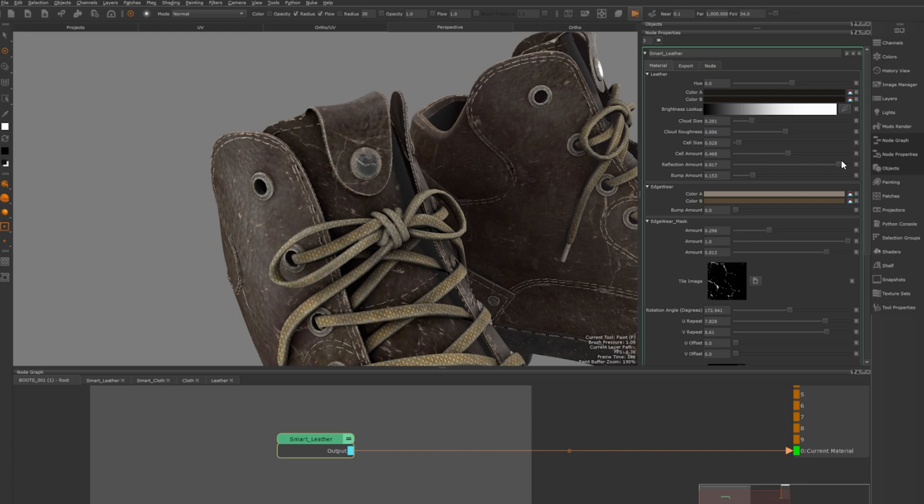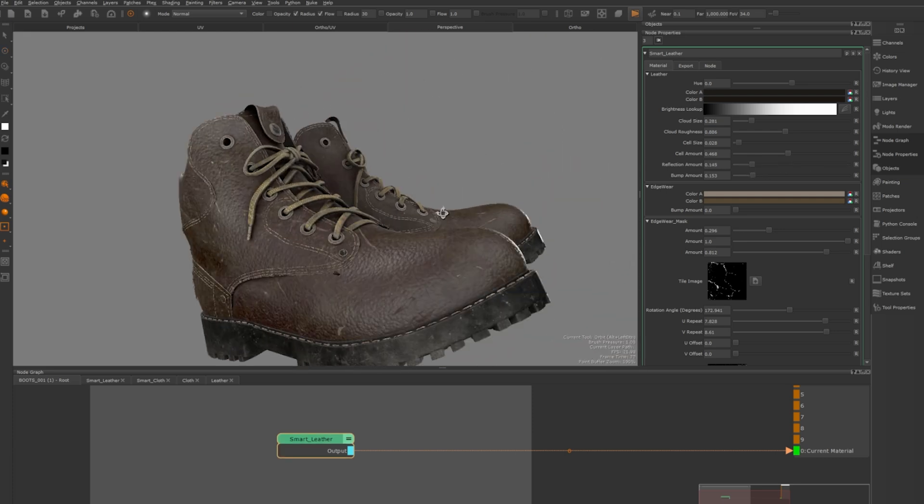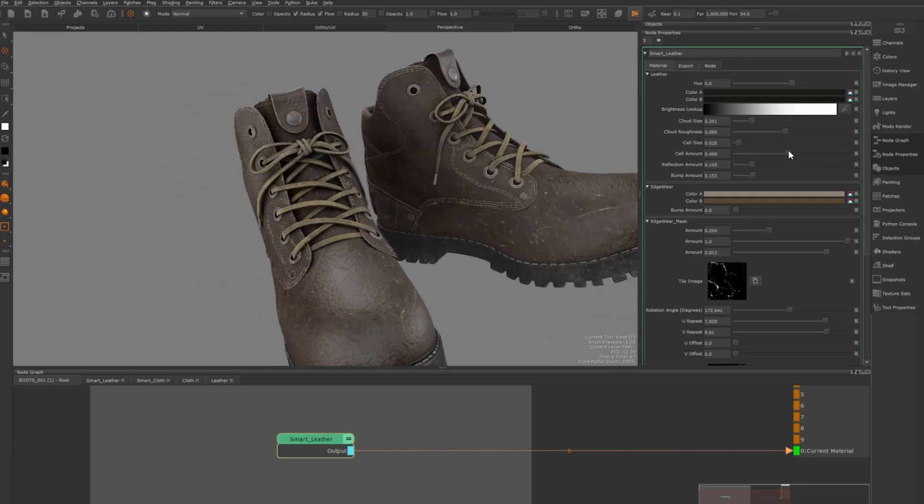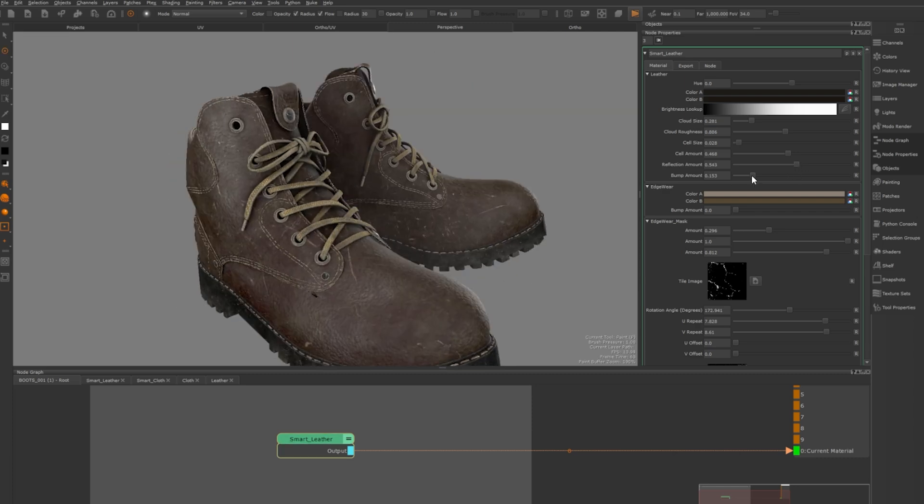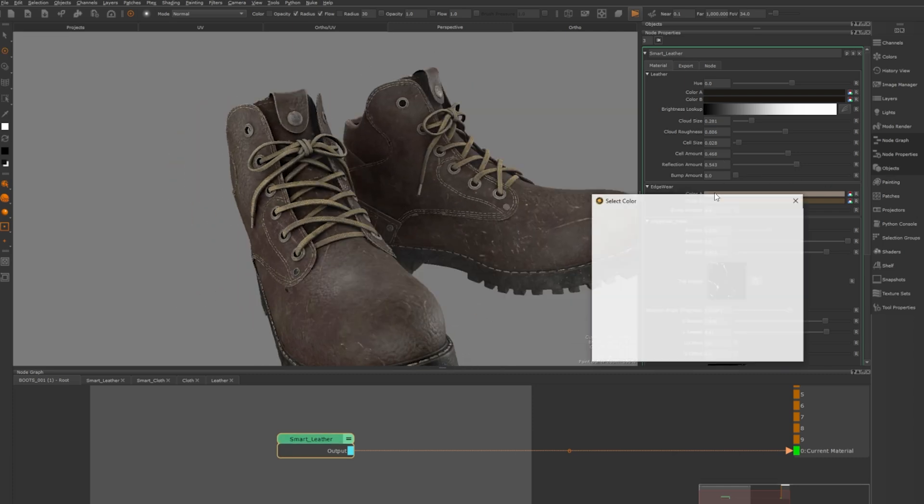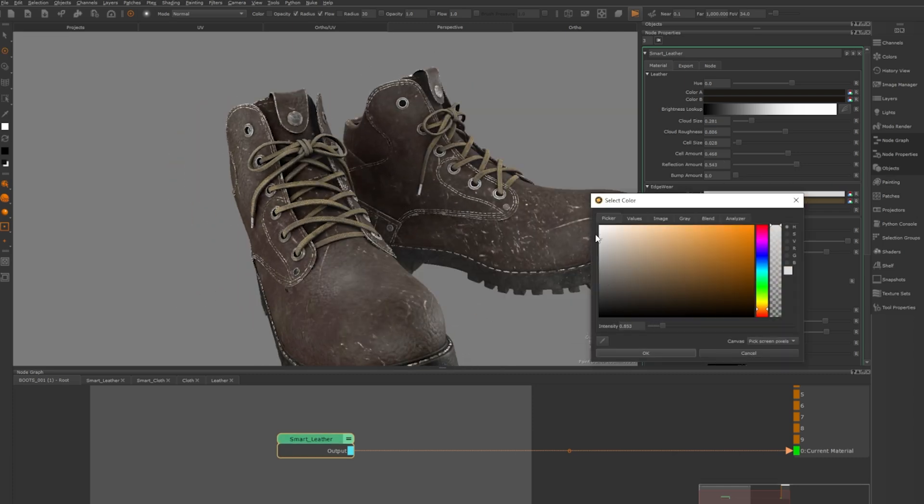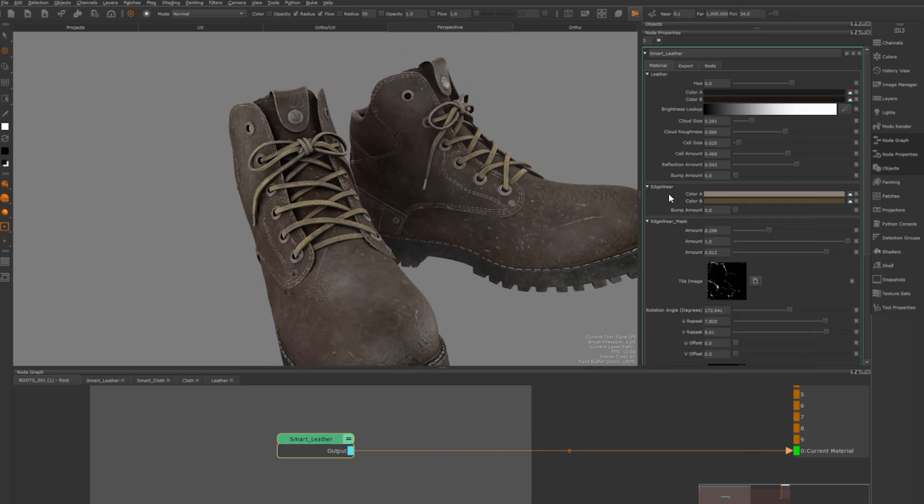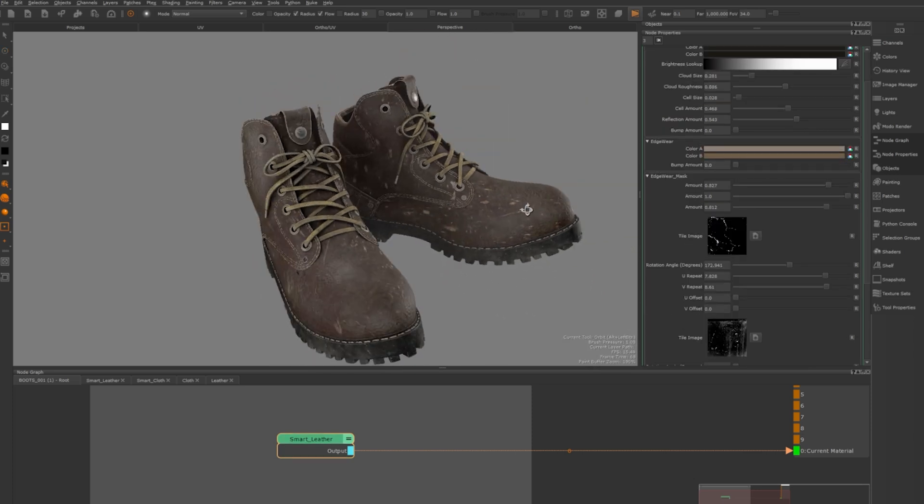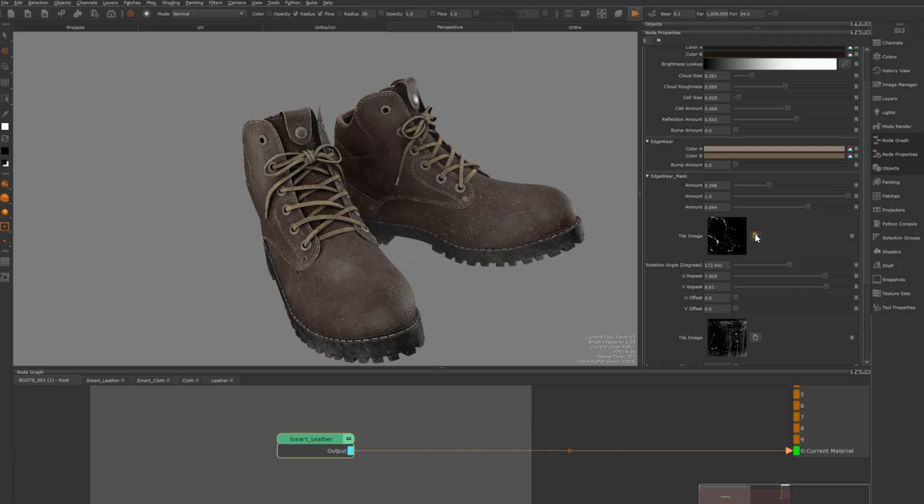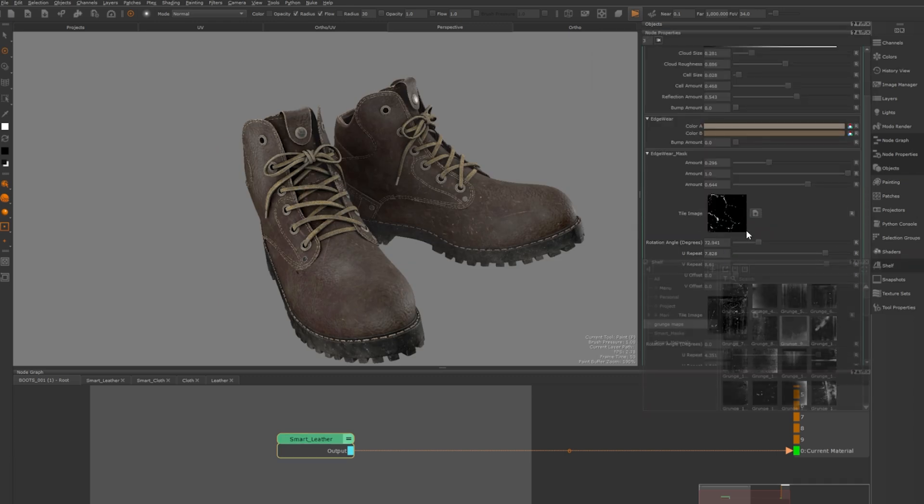If you want to adjust the reflection you can make it more or less shiny, but be careful, too much reflection can make it look like cheap plastic. You can also modify the bump amount and the colour of the edgeware for a more polished or worn look. The edgeware mask controls how much wear shows through and you can switch between different patterns or load your own from a grunge map collection.